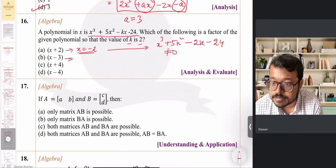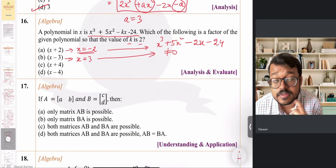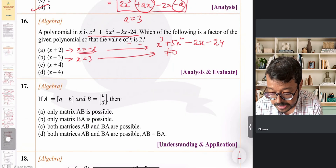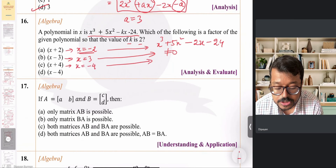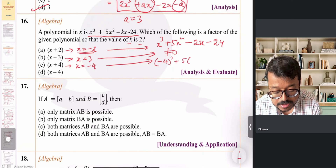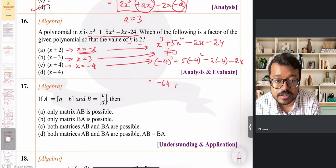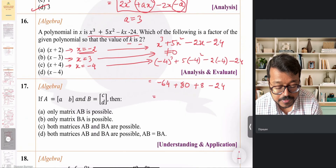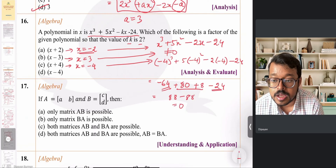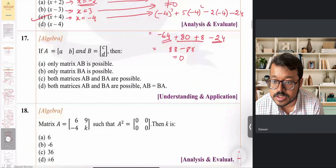Testing x + 4, we substitute x = −4: (−4)³ + 5(−4)² − 2(−4) − 24 = −64 + 80 + 8 − 24 = 88 − 88 = 0. Since the result is 0, (x + 4) is a factor of the polynomial, confirming it as the correct answer.